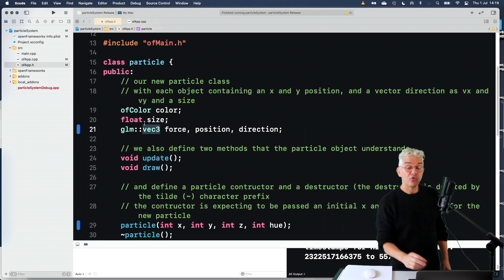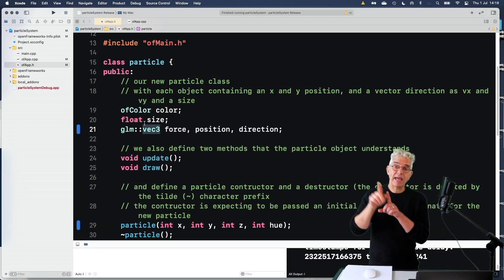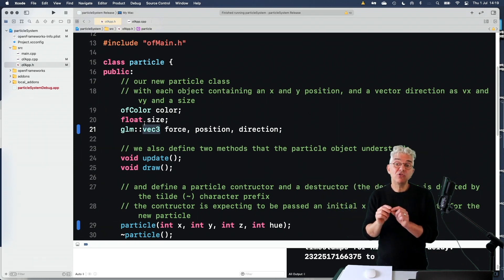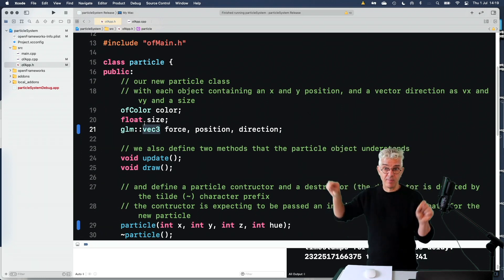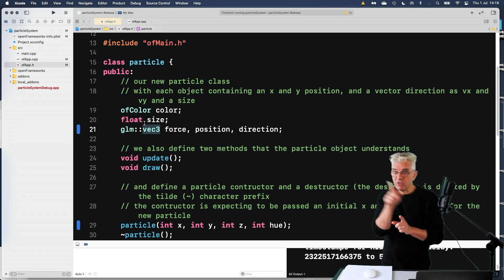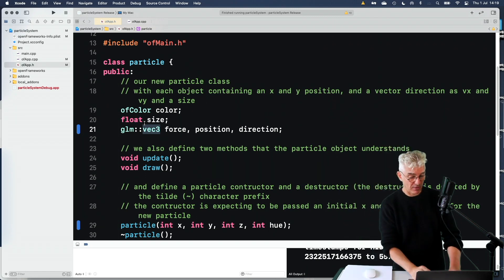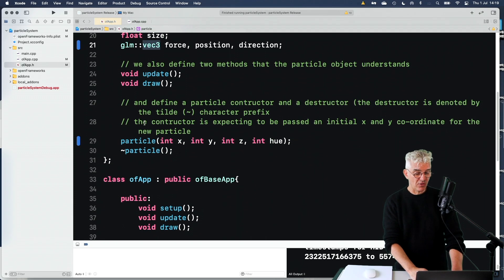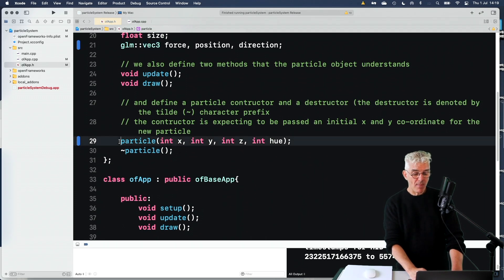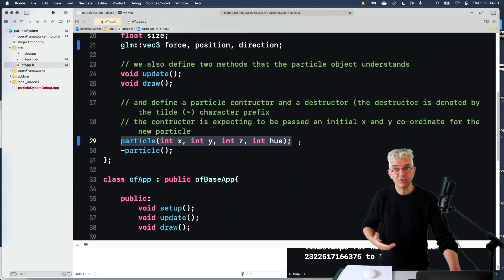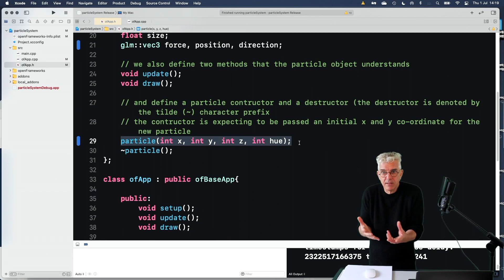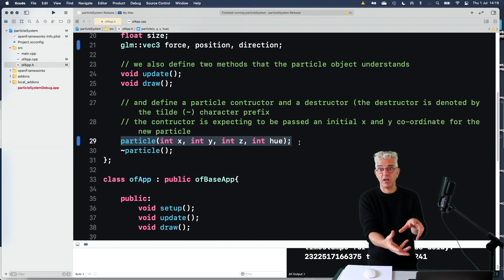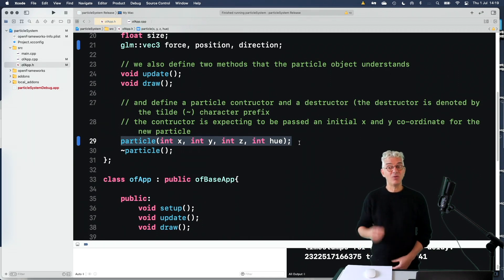So we have a force acting in three dimensions, a position in three-dimensional space, and a direction in three-dimensional space. The only additional thing is, I said, when we make our particle using our constructor, which is how we build a new particle, we've defined the particle in the class. But now, when we want to make one.